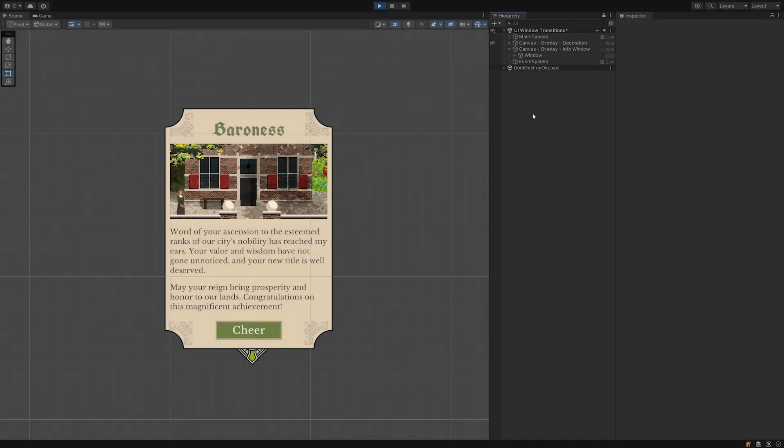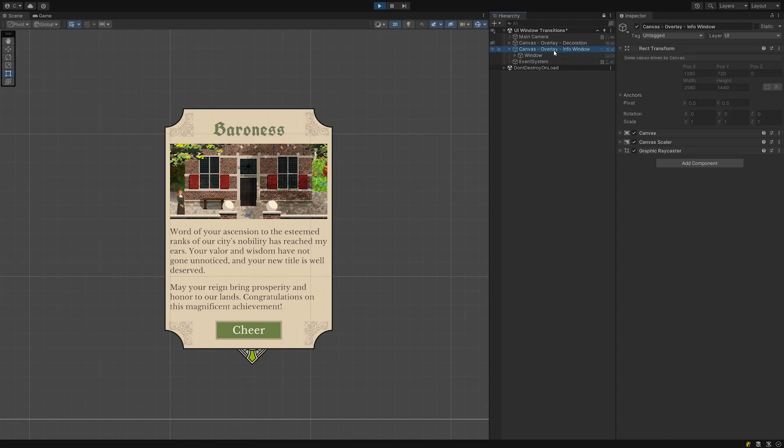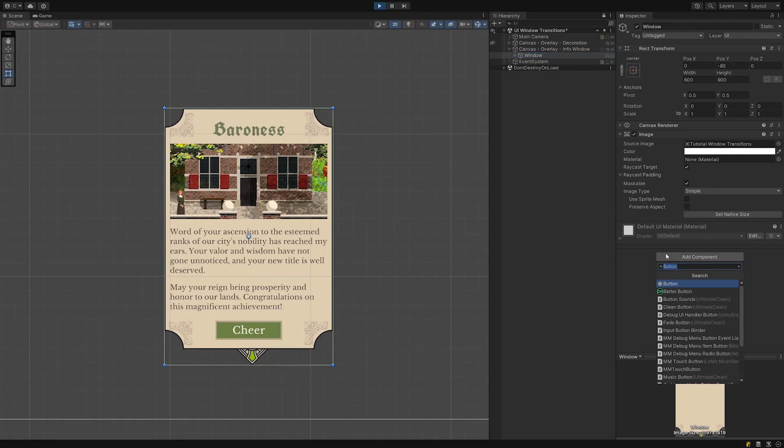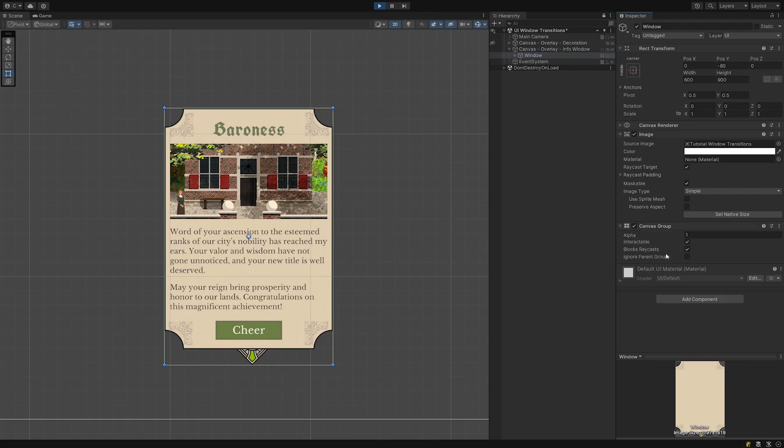The core setup. We need a canvas with an image we can use as our window placeholder. The image needs a canvas group component attached. You can use any ready-made window in your current project just as well but this is all you need to build the system.